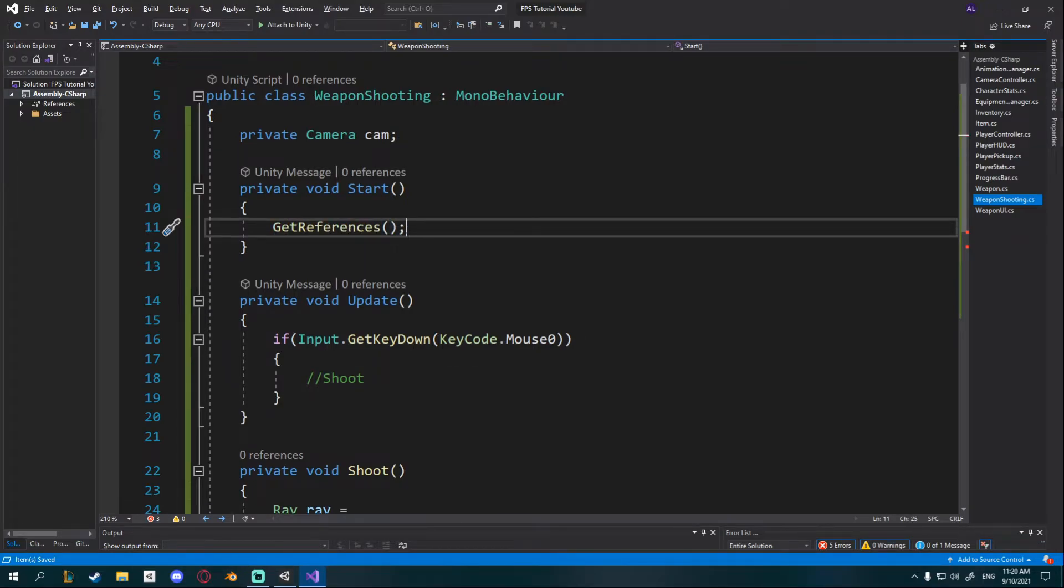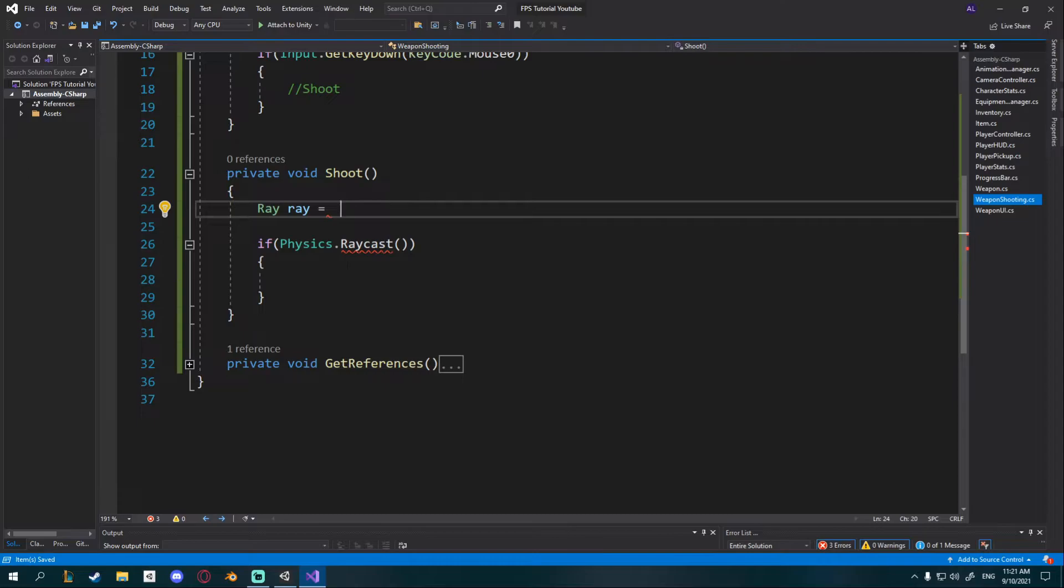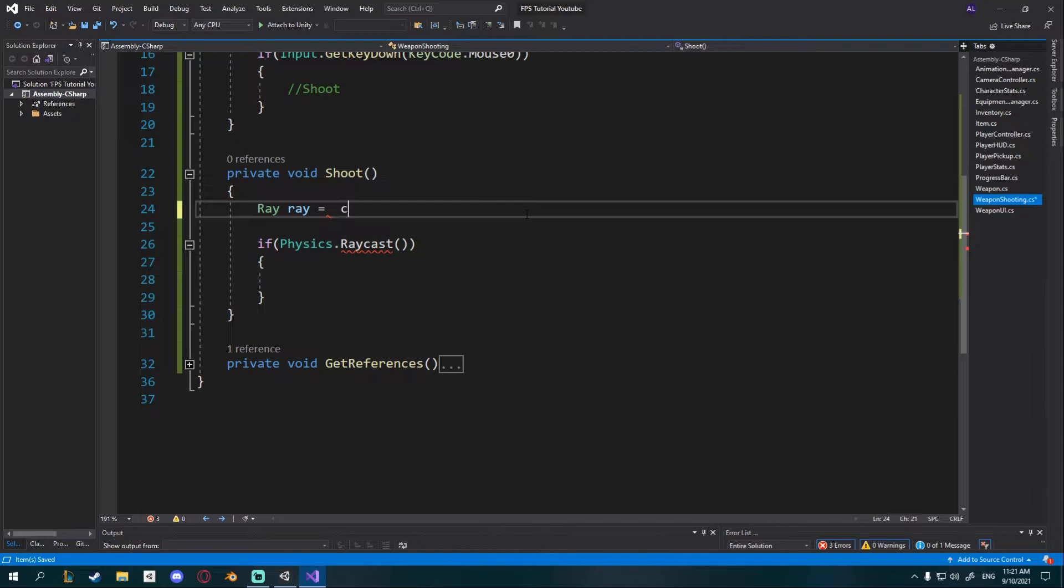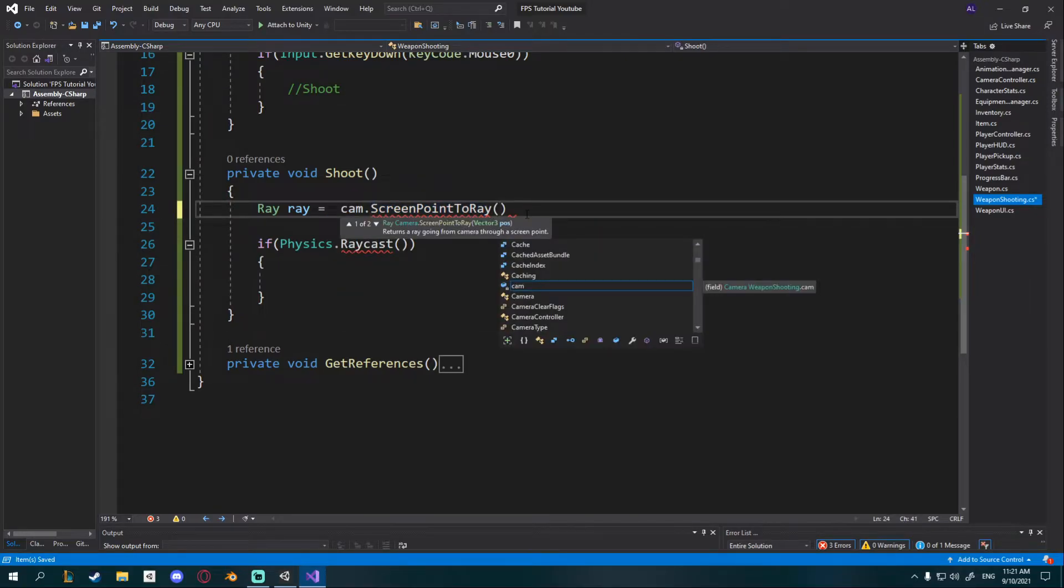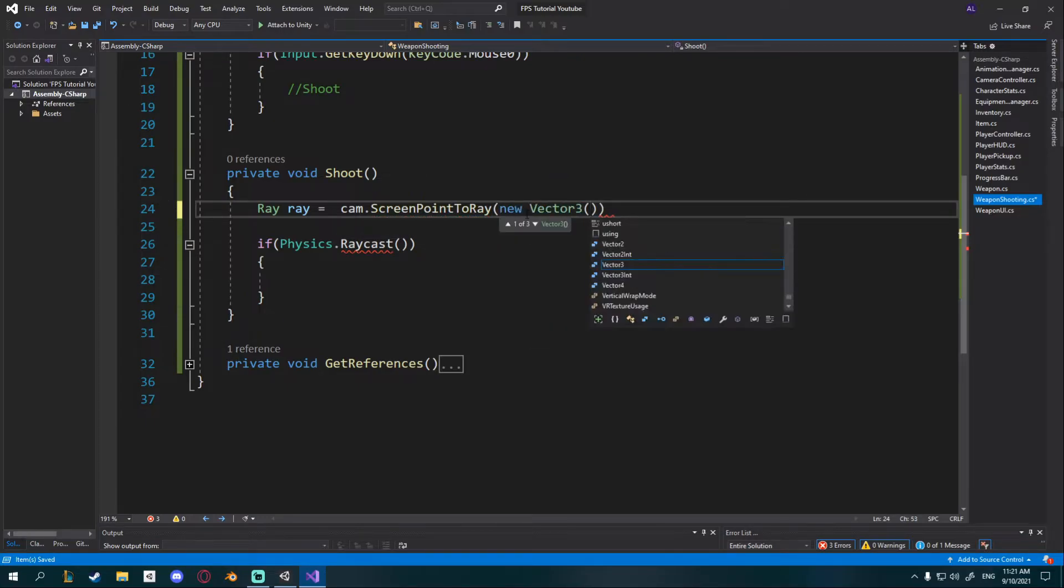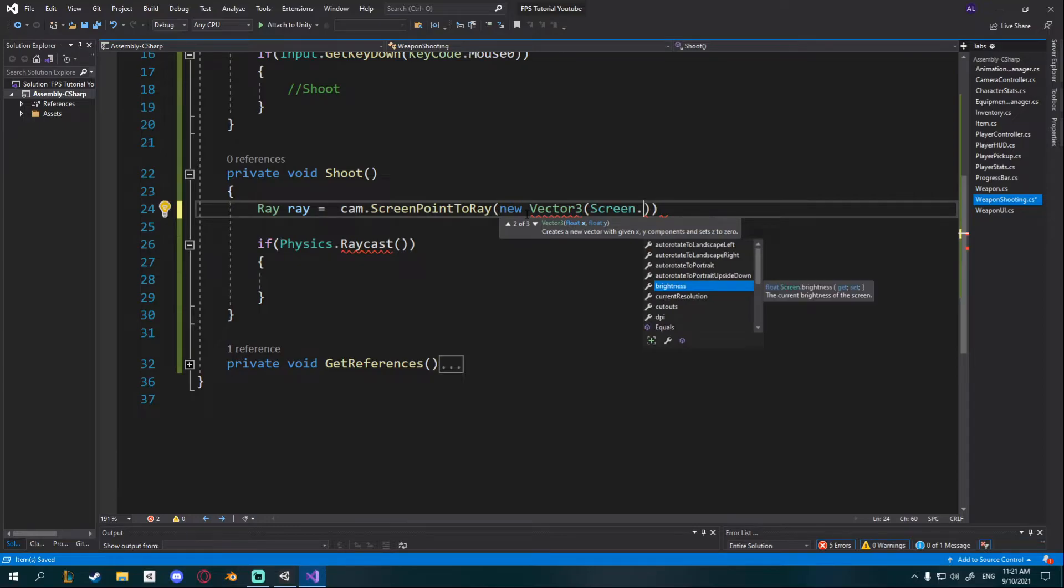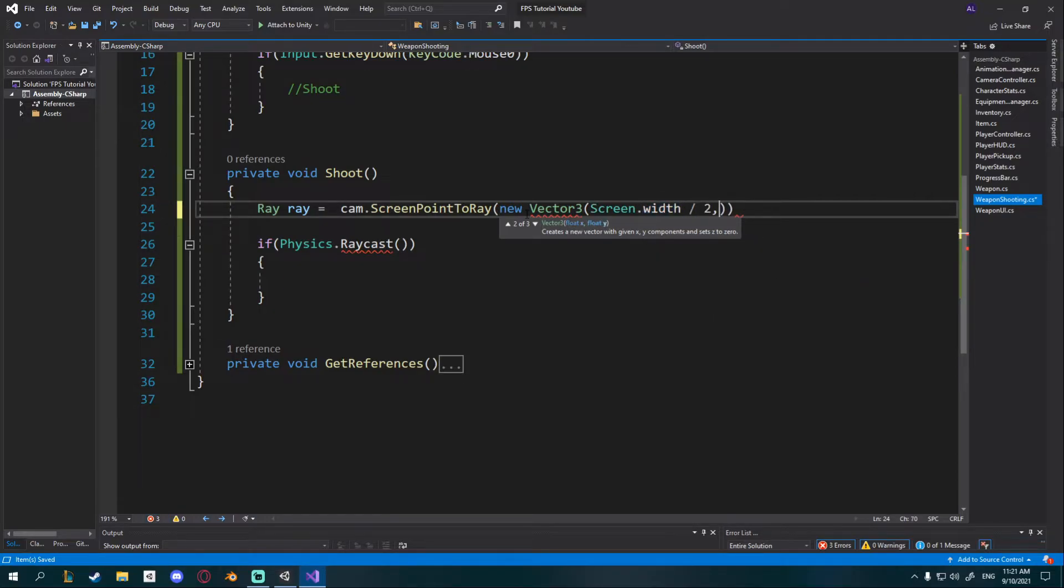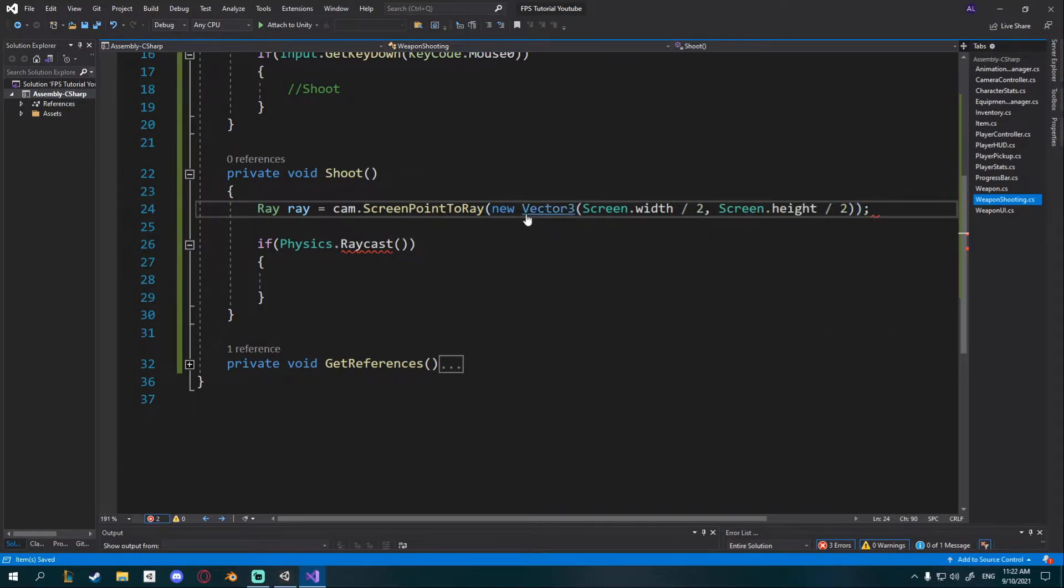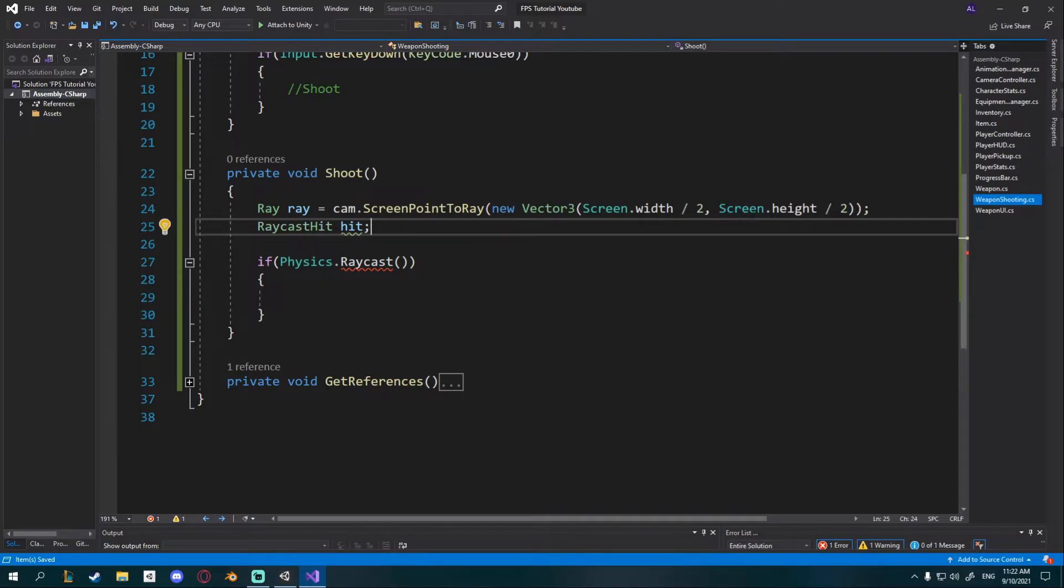In order to raycast from the center of screen, same as we did in our player pickup, we're going to set this equal to cam.screenPointToRay which is going to take a point on the screen and put it into the world. We need a new vector3 position so we'll give it a vector3 and this is going to be screen.width divided by 2 and also screen.height divided by 2. So basically we get the center of the screen, quite simple. We'll also need a raycast hit because we want to output the thing that we hit so later on we can apply damage to our enemies.